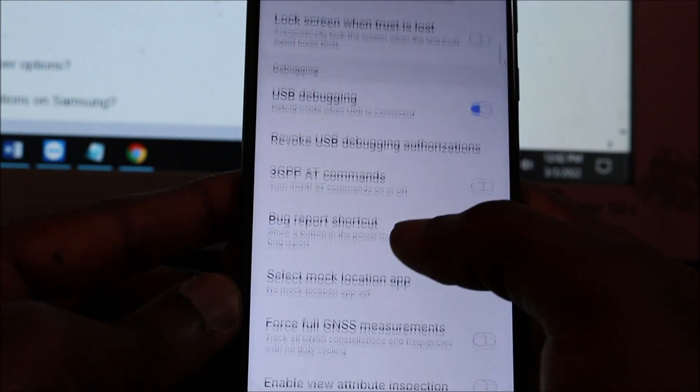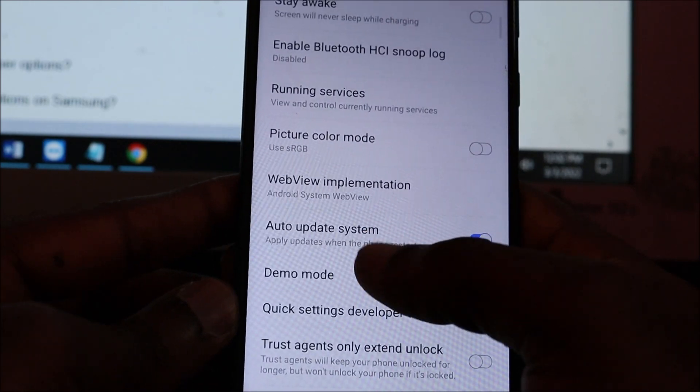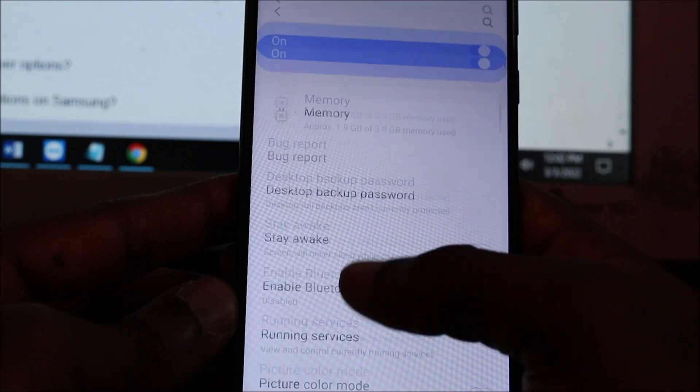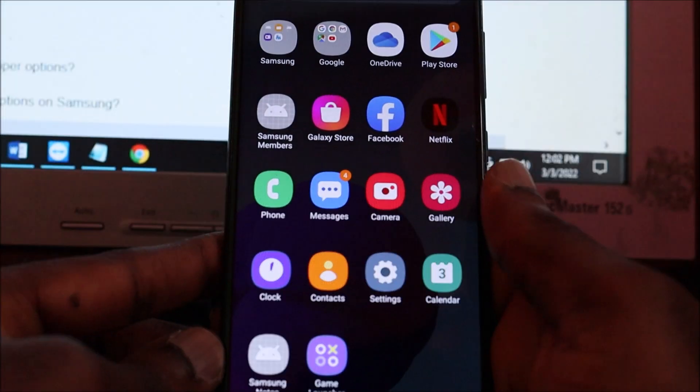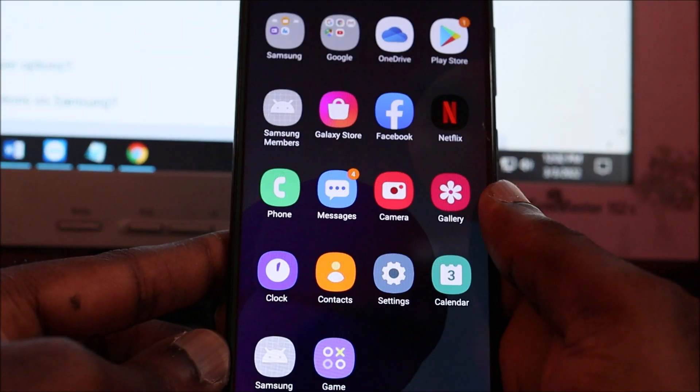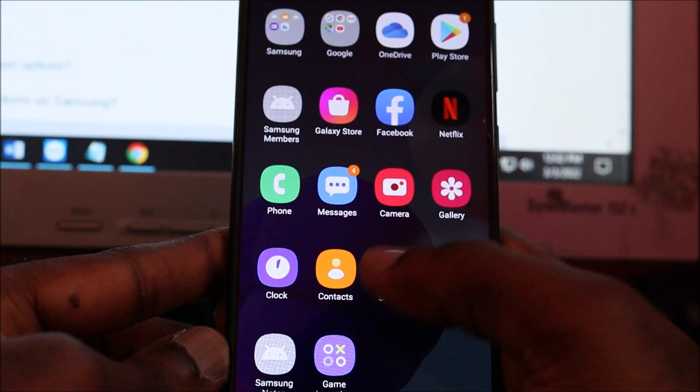There are also some other useful options there. I hope this was helpful to you.